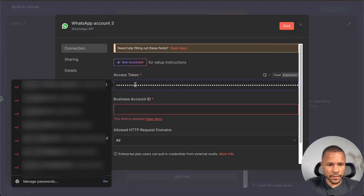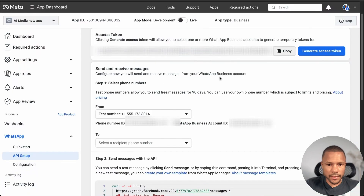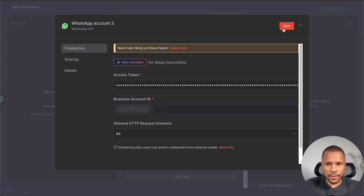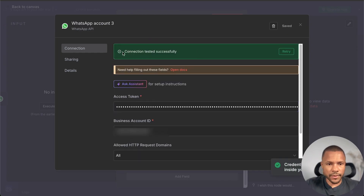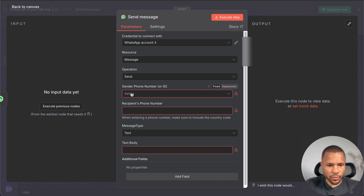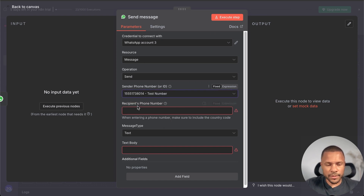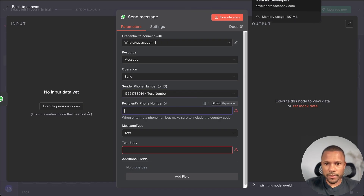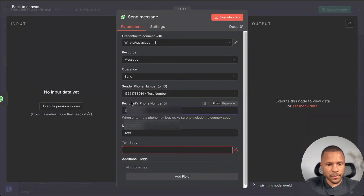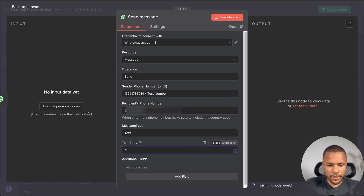Paste the access token into n8n. For the Business Account ID — it's the WhatsApp Business Account ID shown on that page — press Copy and paste it in. Press Save, and connection is successful. You can confirm everything is working if you see the test number. Here you can choose your number — just don't use a plus sign before the number.